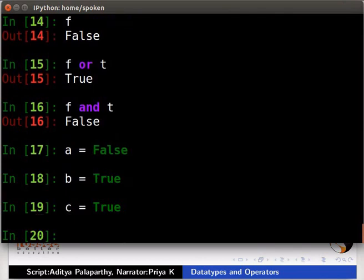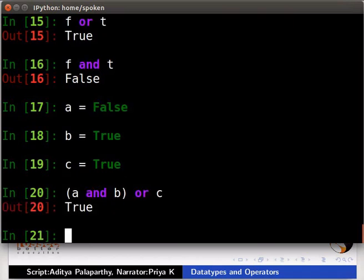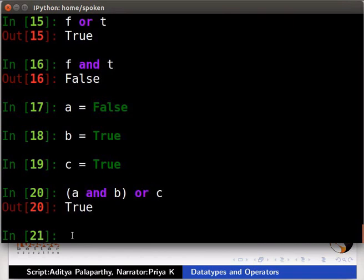Now we will check how precedence changes with parentheses. Let us try two expressions and their evaluations. Type inside parentheses a and b or c. This expression gives the value True. Now type a and inside parentheses b or c. It gives the value False.